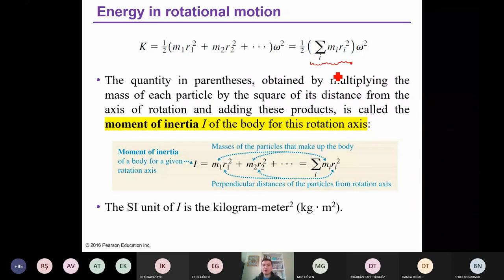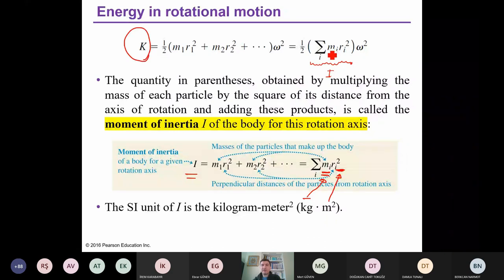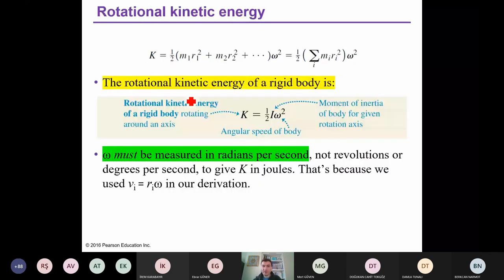What is the unit of moment of inertia? We have mass in kilograms and r_i squared in meters squared, so the SI unit is kilogram meter squared. Going back to the kinetic energy: we have I, omega squared, and one-half. The rotational kinetic energy of a rigid body is therefore K = one-half I omega squared.